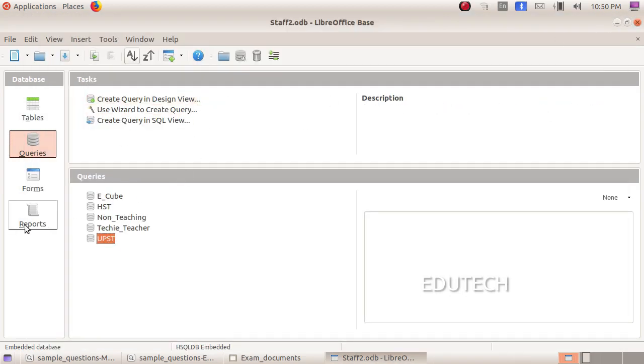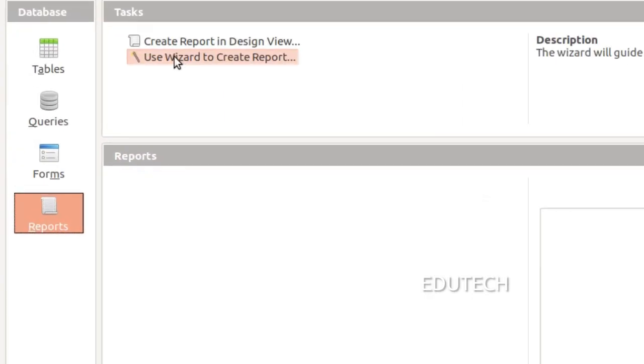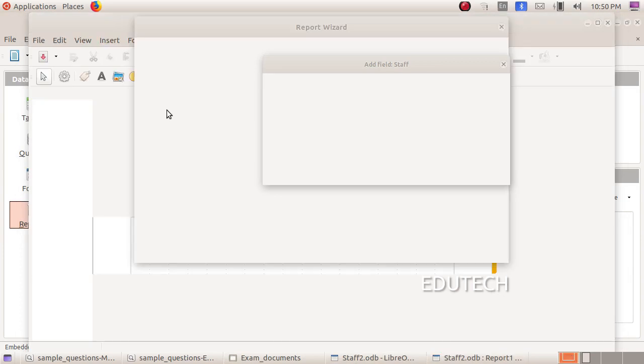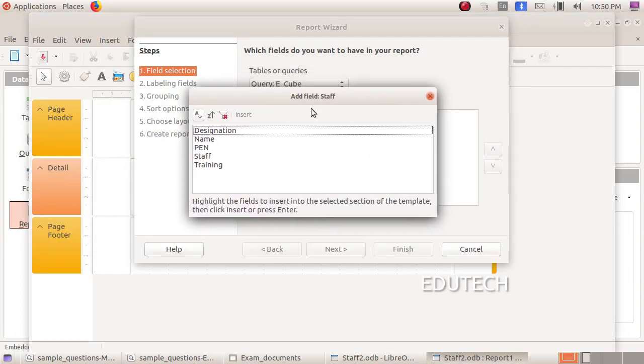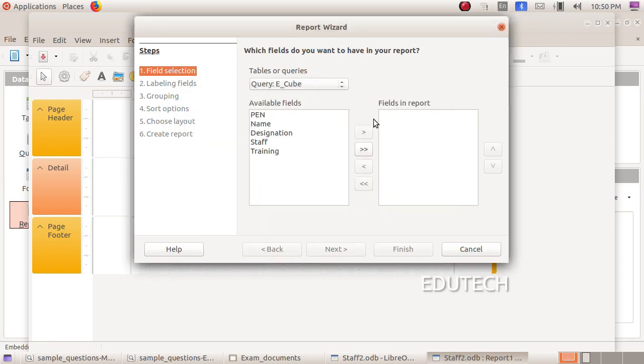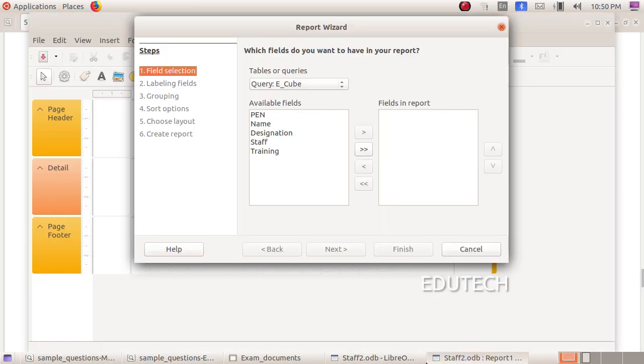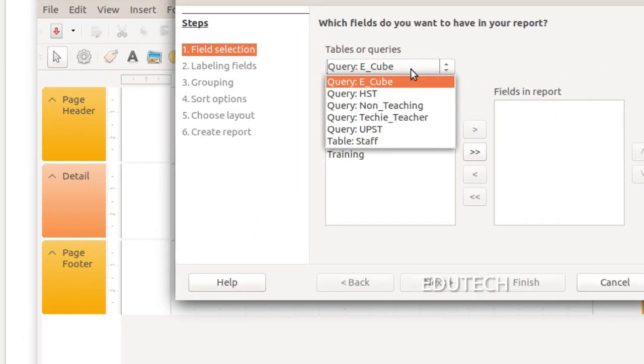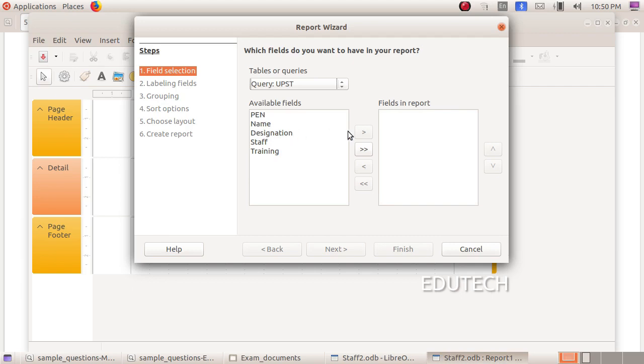We will click on the UPST button and check the UPST button. We will do the reports. Select the reports. Click on the use wizard to create report. Here is the first step. Select the field selection. Select the Tables or the queries. Click the UPST button. Select the query. The query is selected. What field we have prepared in the report is that the query is selected.